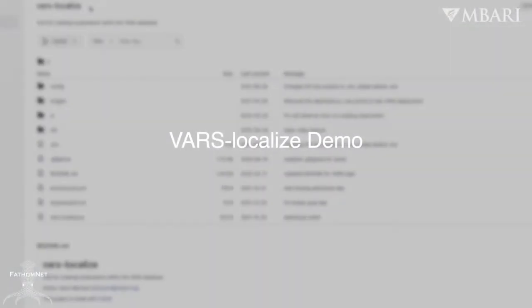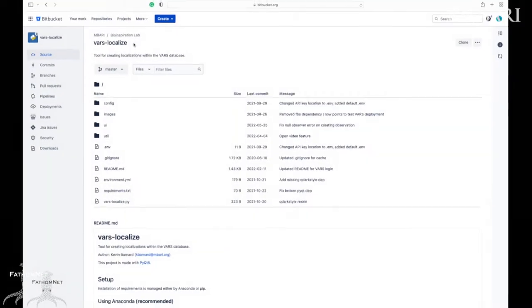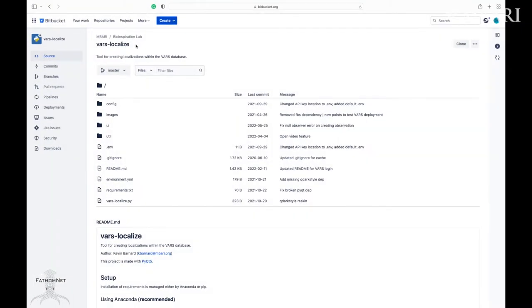Hello, this video is going to show you a demo of VARS Localize, a Python software tool that enables you to add localizations or bounding boxes to images that exist within MBARI's Video Annotation and Reference System database, or VARS, for the use of machine learning applications.